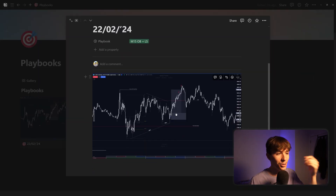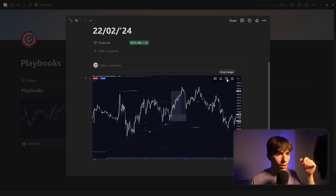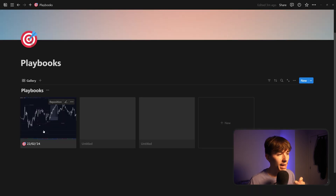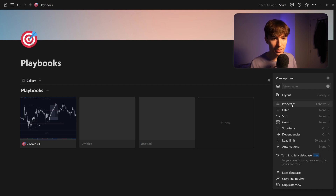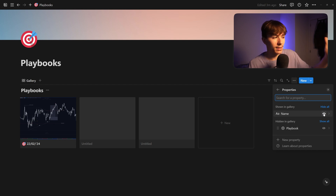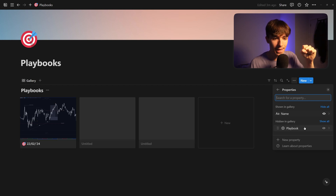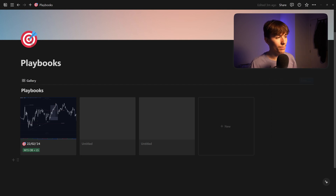If you actually want to see the setup in detail, you double-click on it or you can download it from the top. You can crop it, caption it, add more information — but this is the most important part. Now we want to make sure the playbook name is displayed on the gallery card. Go to the three dots on the database settings, go to Properties — there's only one shown, which is the name. We want to unhide the 'Playbook' property so it shows on the card as well.